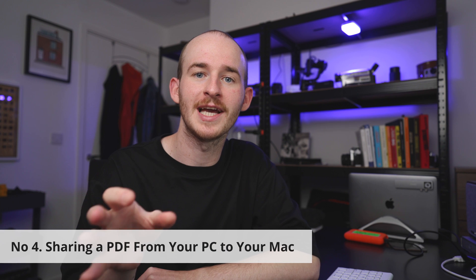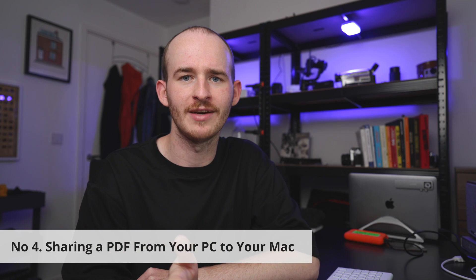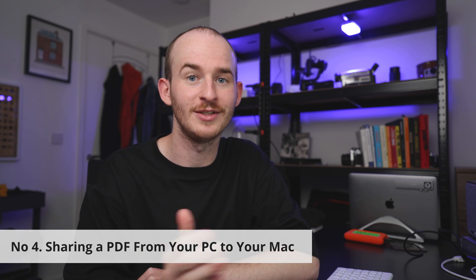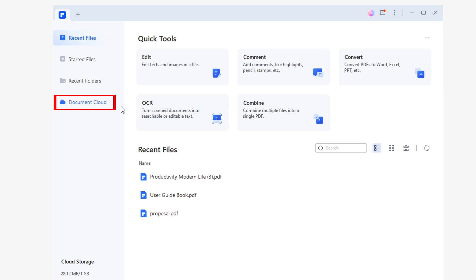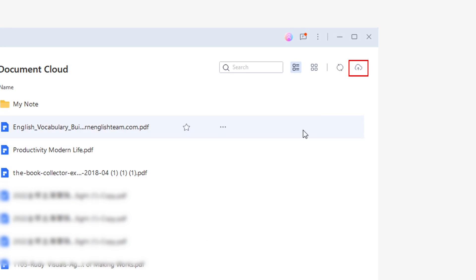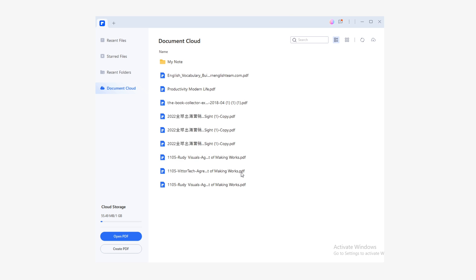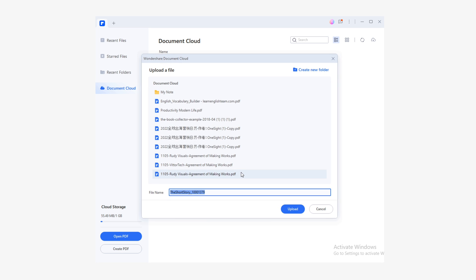Number four: sharing a PDF from your PC to your Mac. Sharing a PDF file from your PC to your Mac is very similar. First we're going to need to return to the Document Cloud section, but this time we'll click on the cloud button located in the upper right corner of the window. Use the Windows File Explorer to set the source path of the file you want to transfer to your Mac.